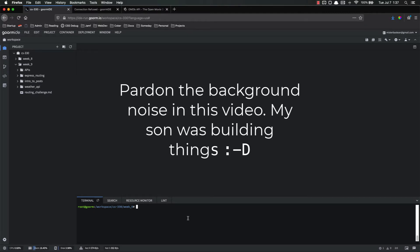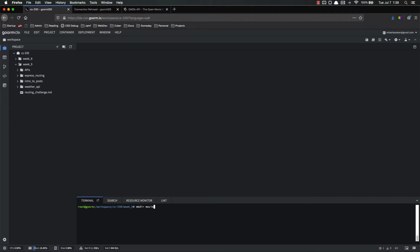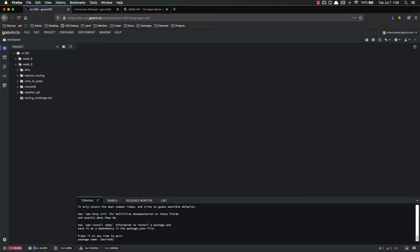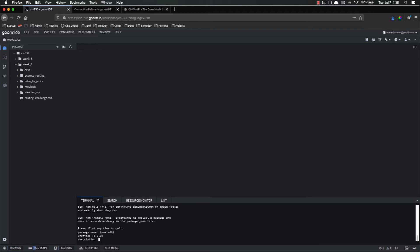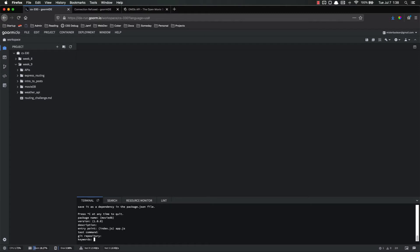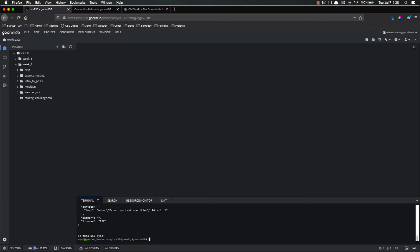I'm currently in week 9 folder, so let's make a directory called moviedb. Let's cd into moviedb and npm init to get started. Package name is fine, App.js is going to be our entry point, and all the rest of them are fine. If I look, I now have my package.json file.